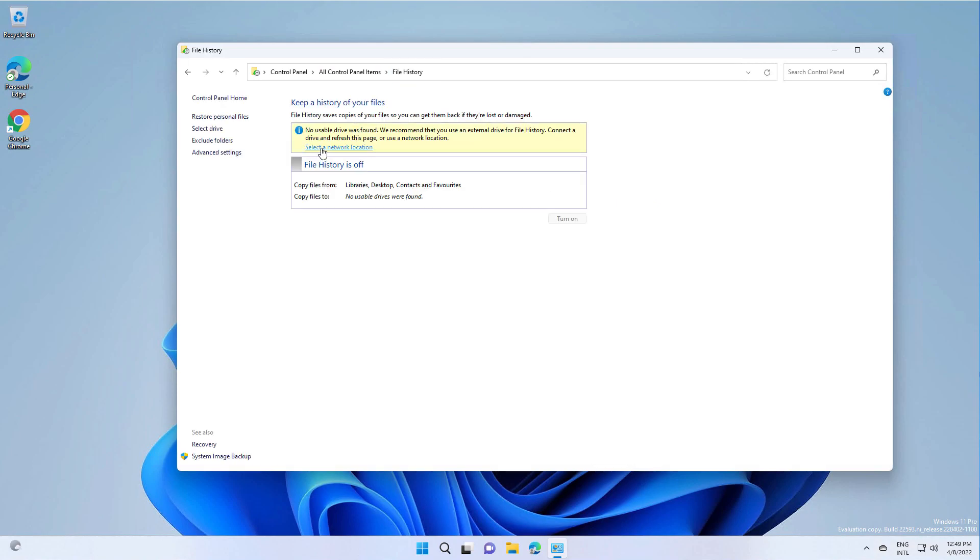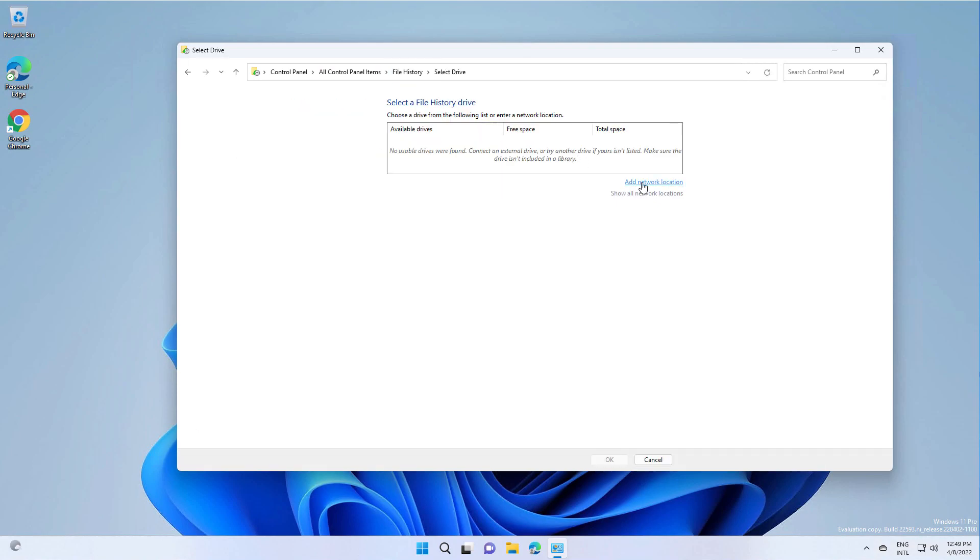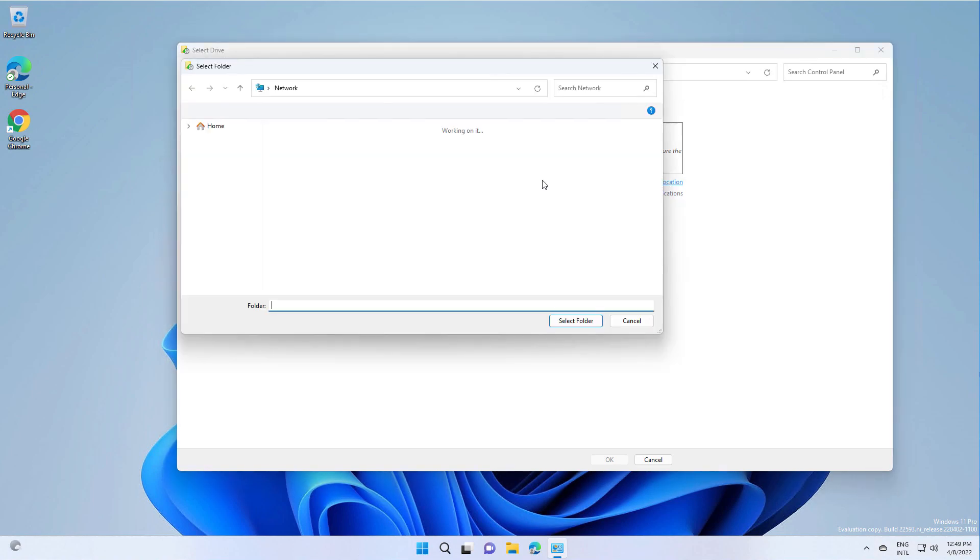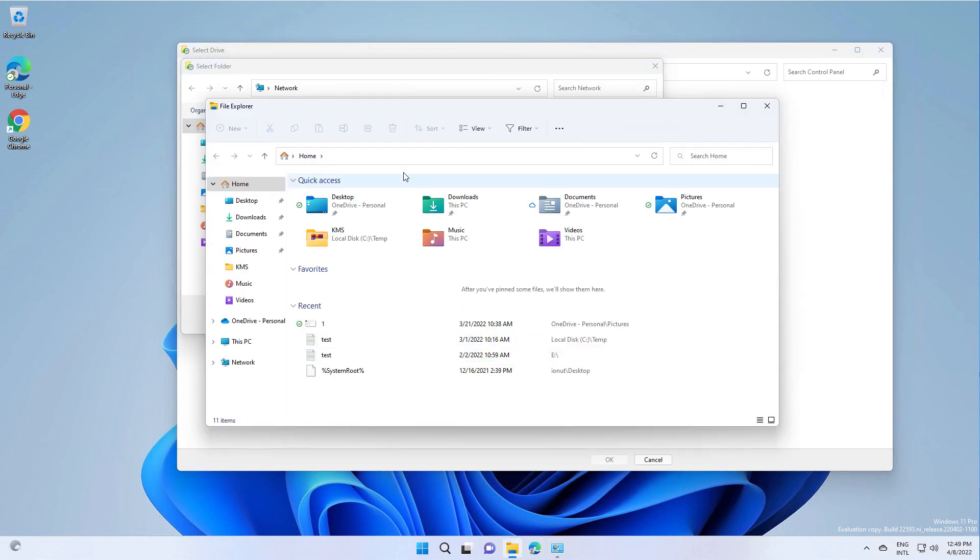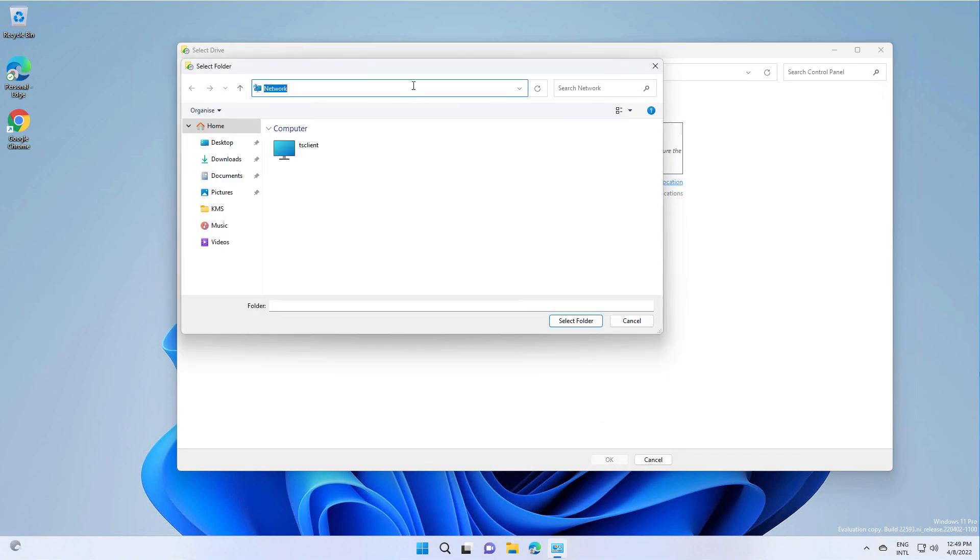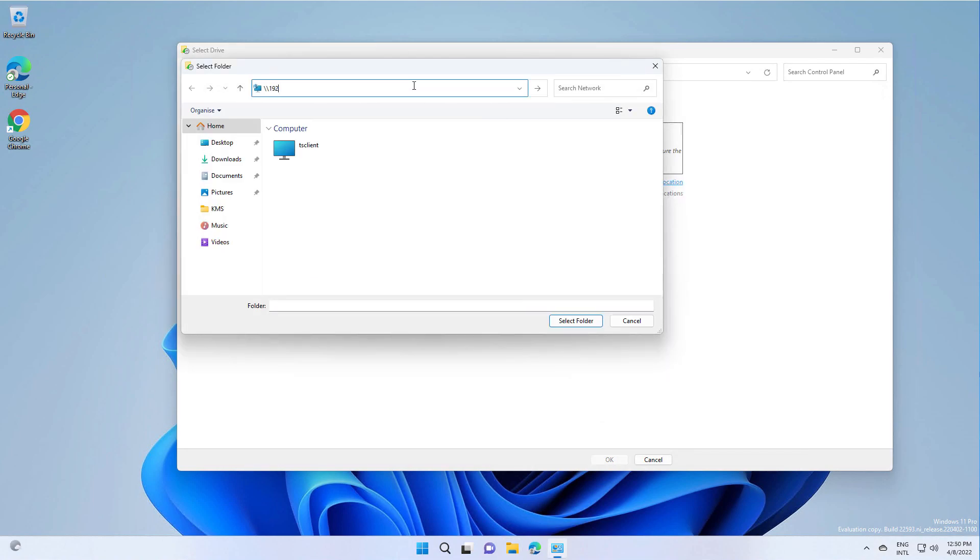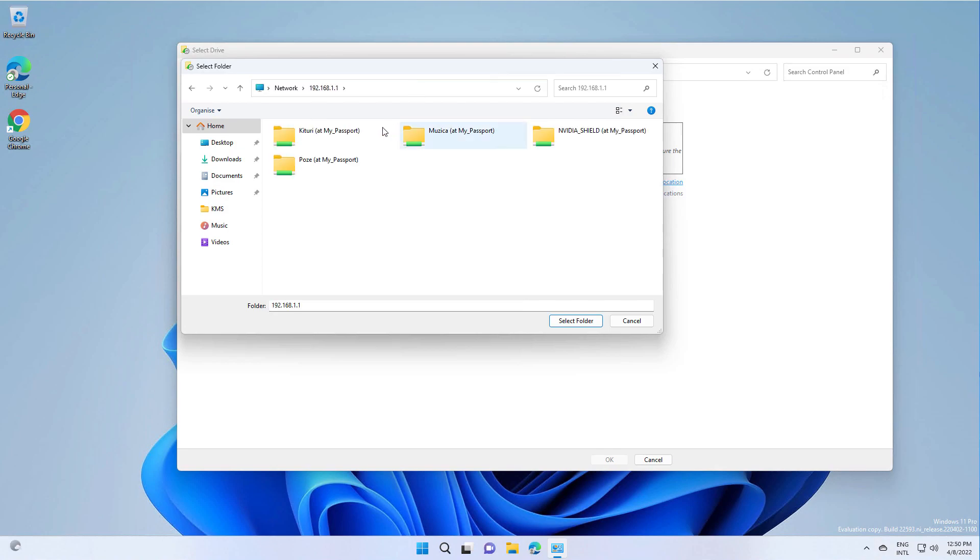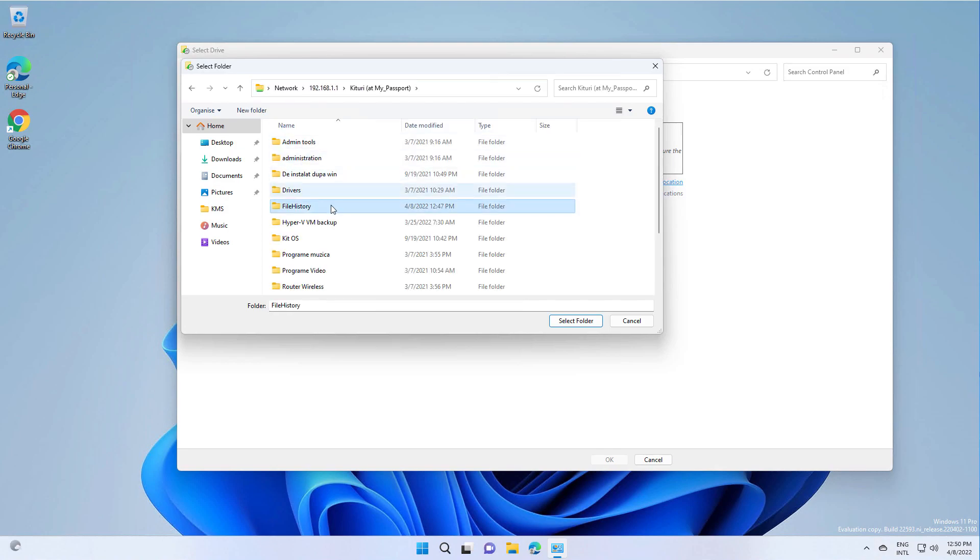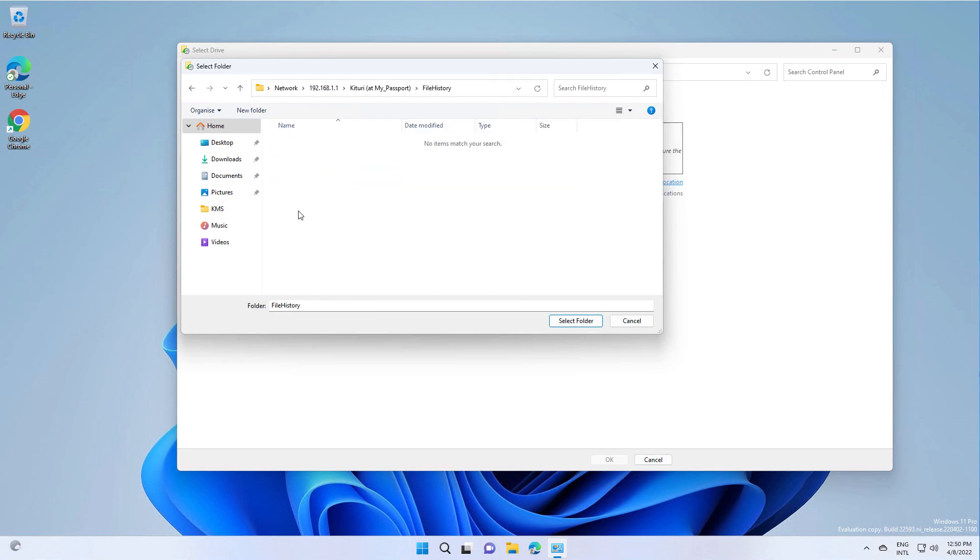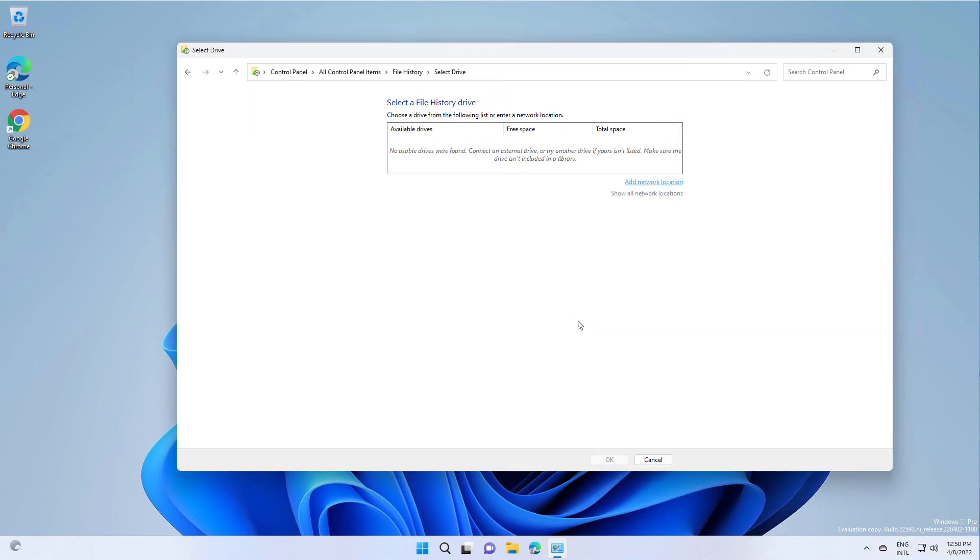Click on select network location, then add network location. And here, I am going to type the network location. Press OK.